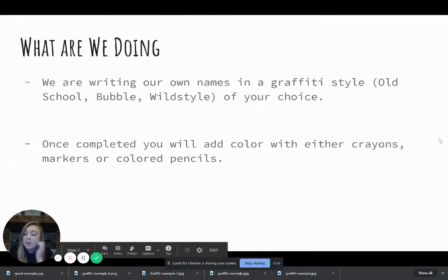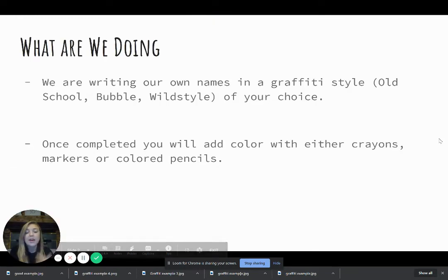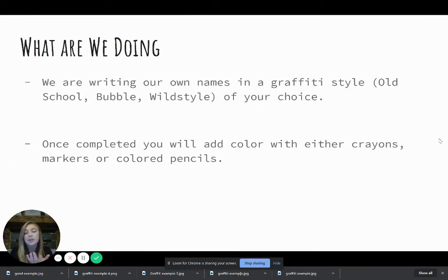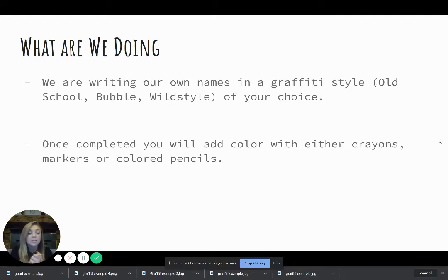So today we're going to talk about directions for one, and then we're also going to talk about the expectations for this project so you know what you need to do in order to get the best grade possible.